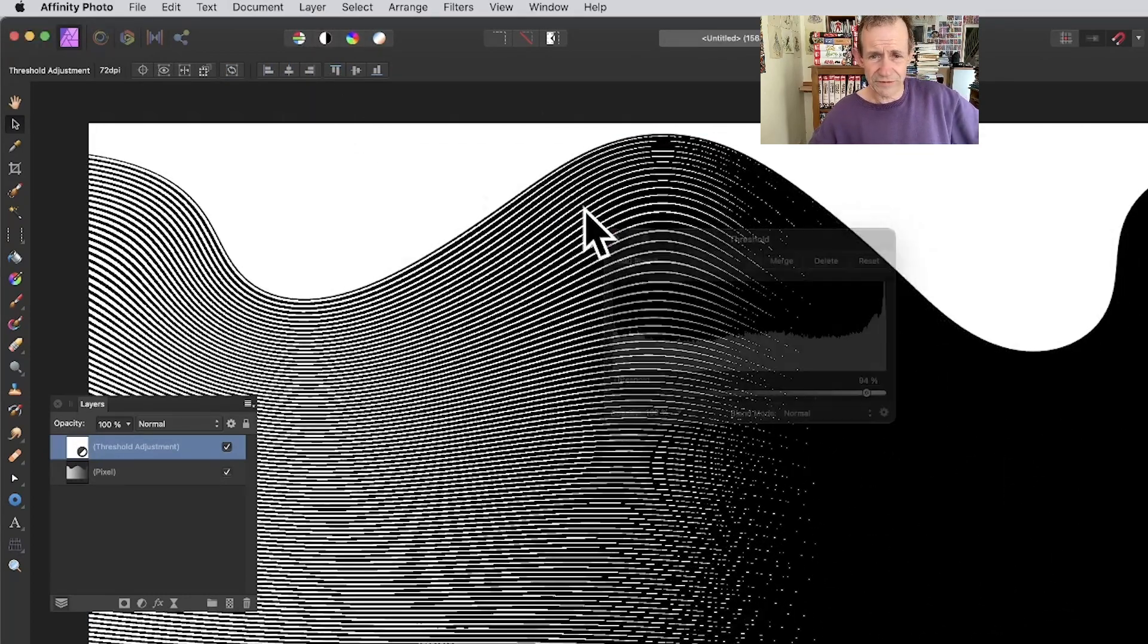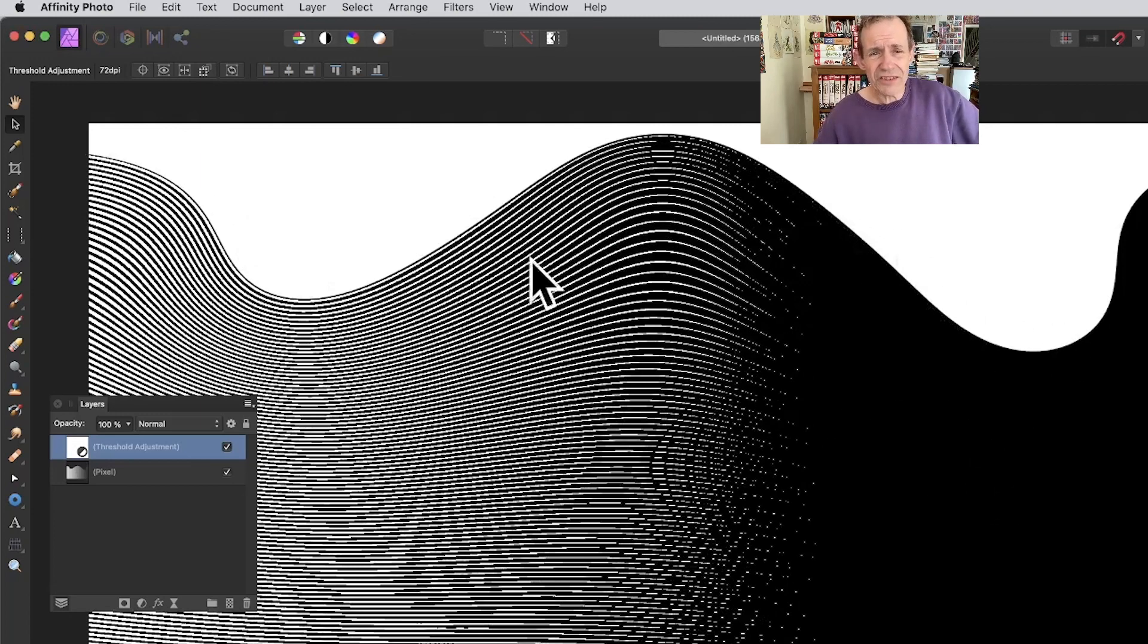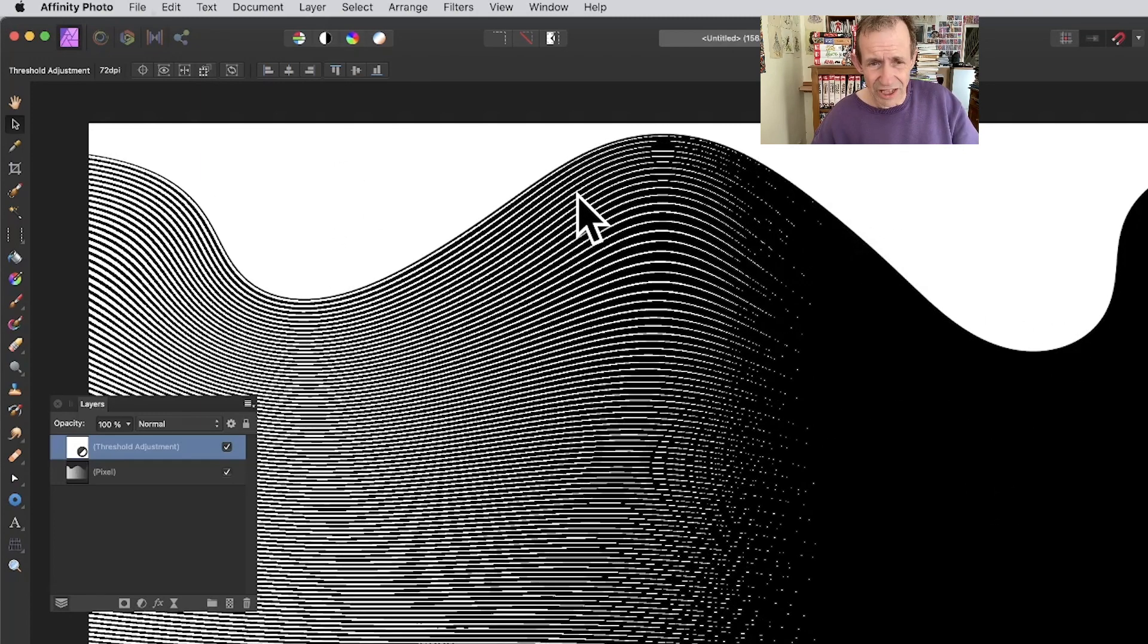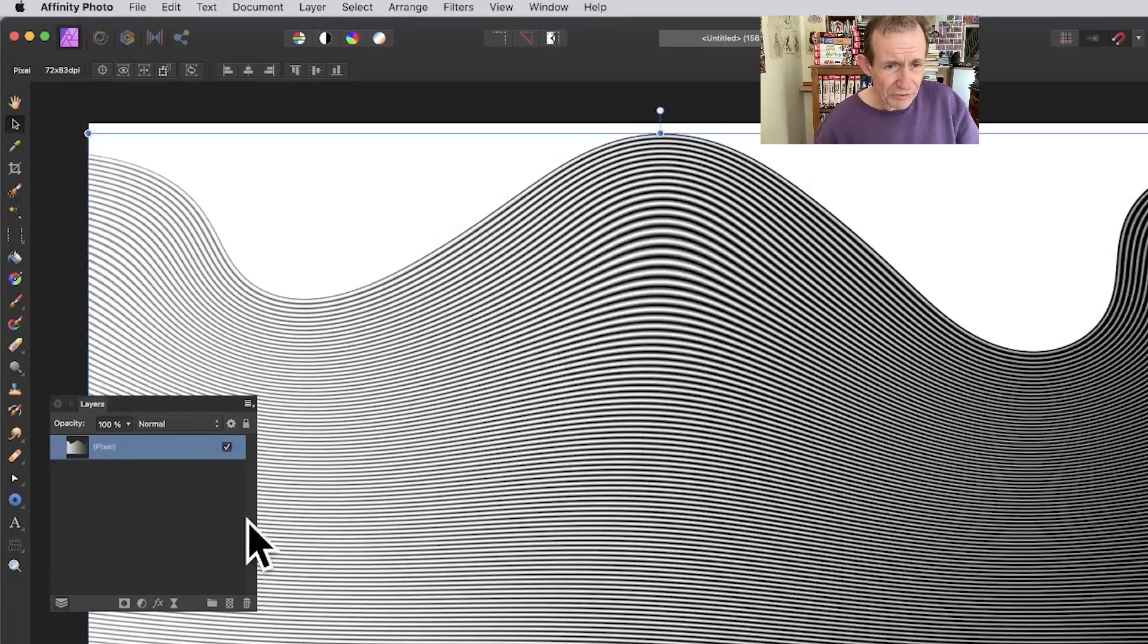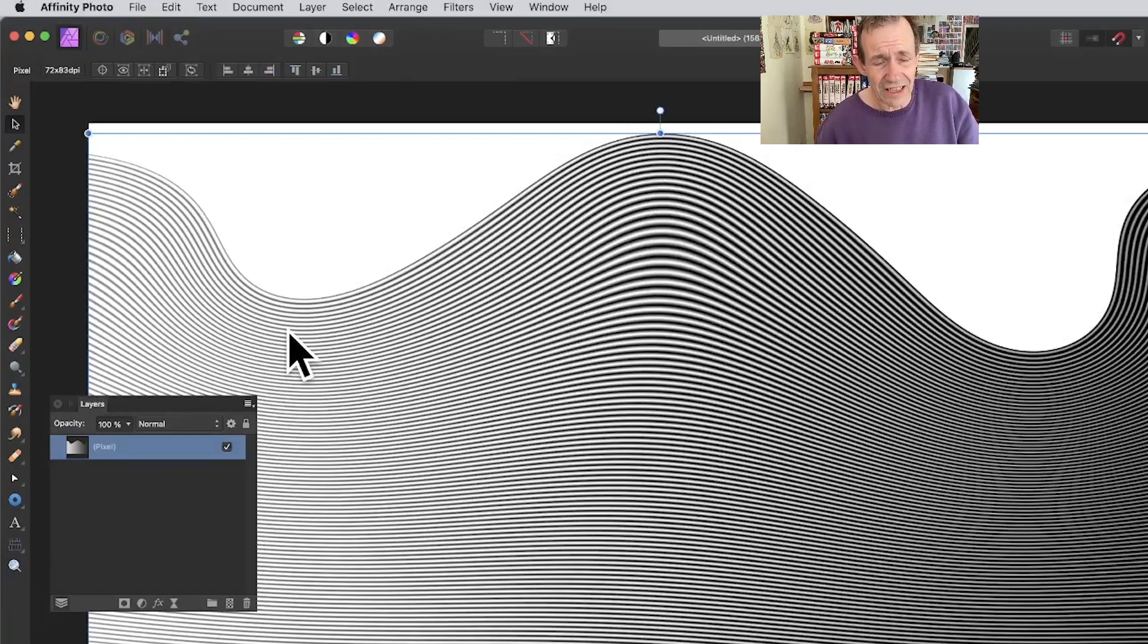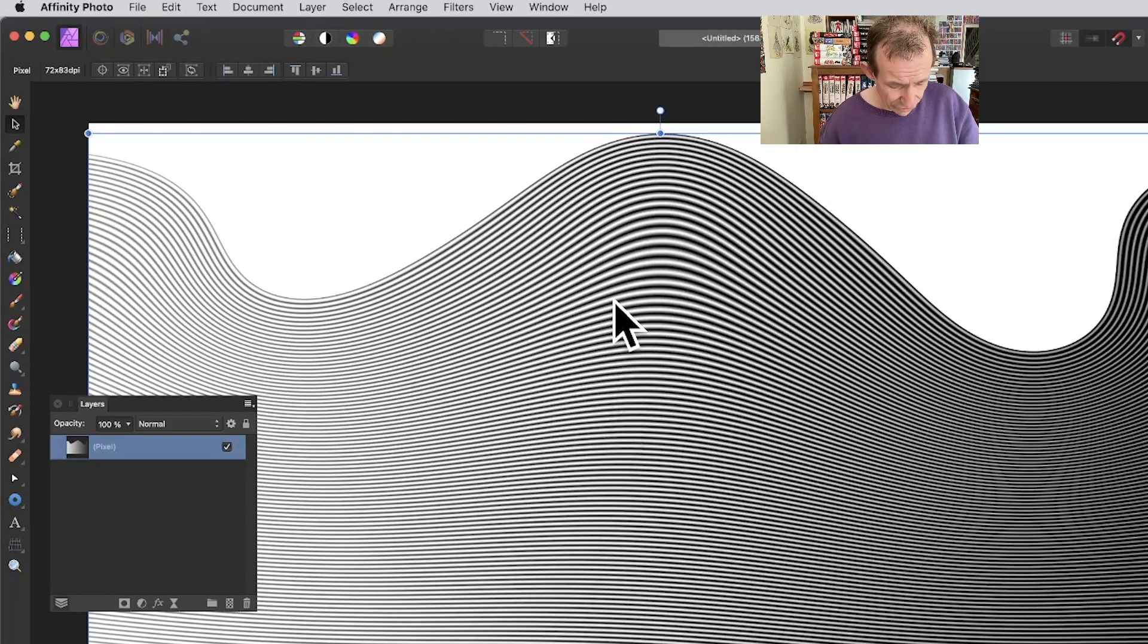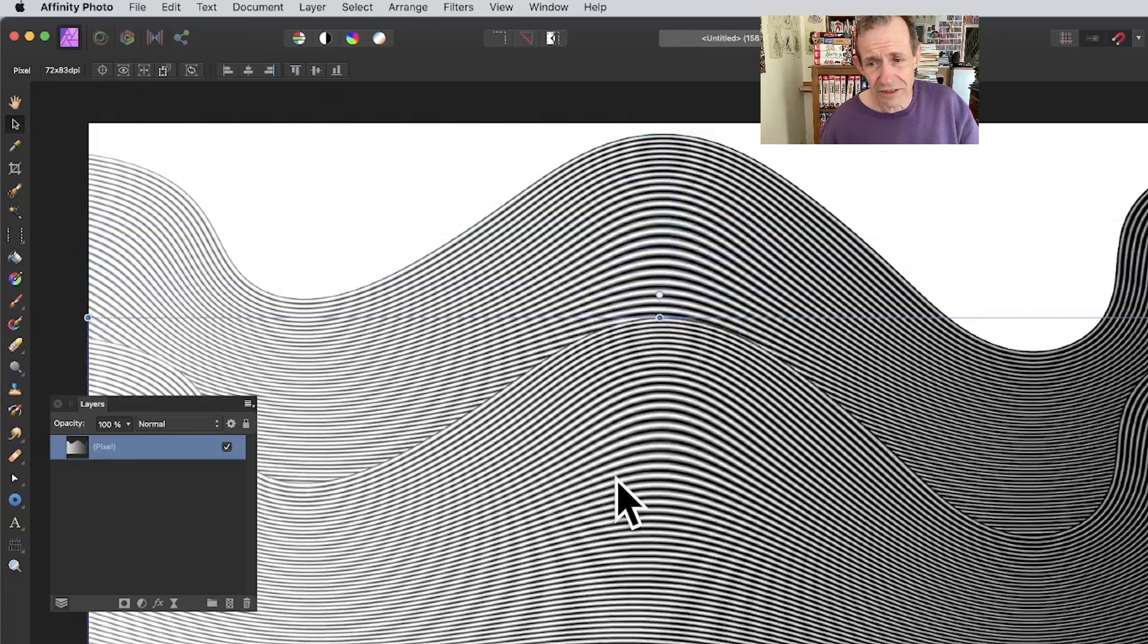You've got white there and just black there. You can use other effects—you don't have to. You can just keep the threshold off and use the standard lines like that. You can also hold down the Alt or Option key and duplicate that design.